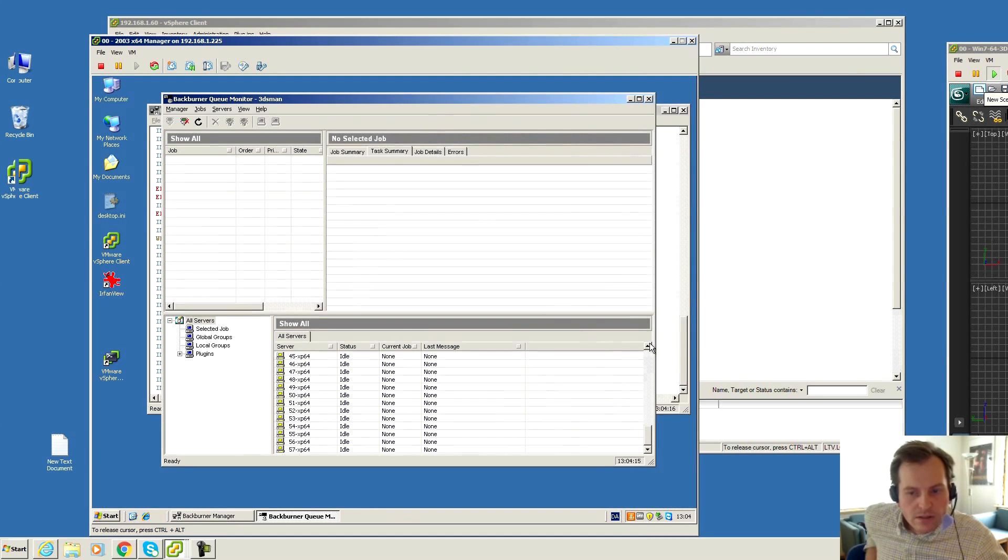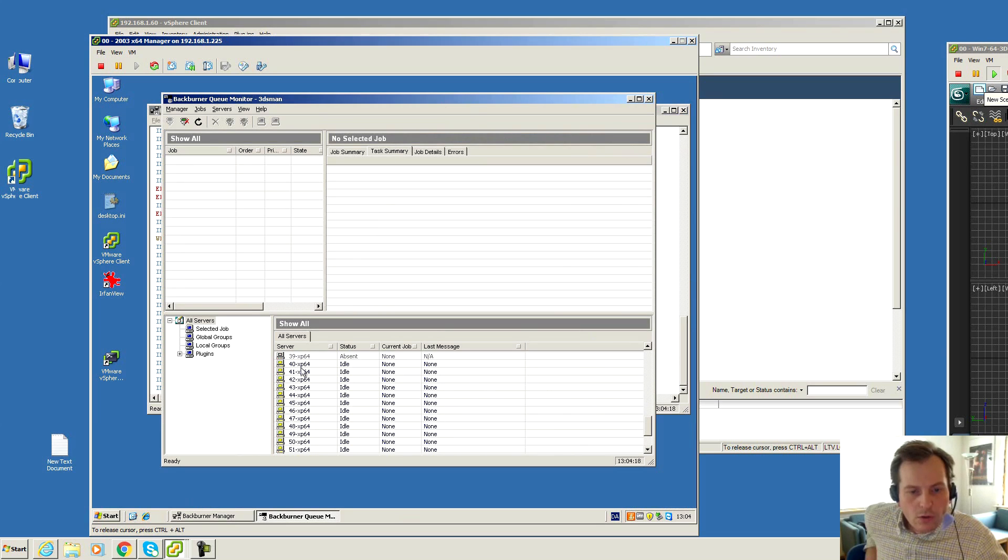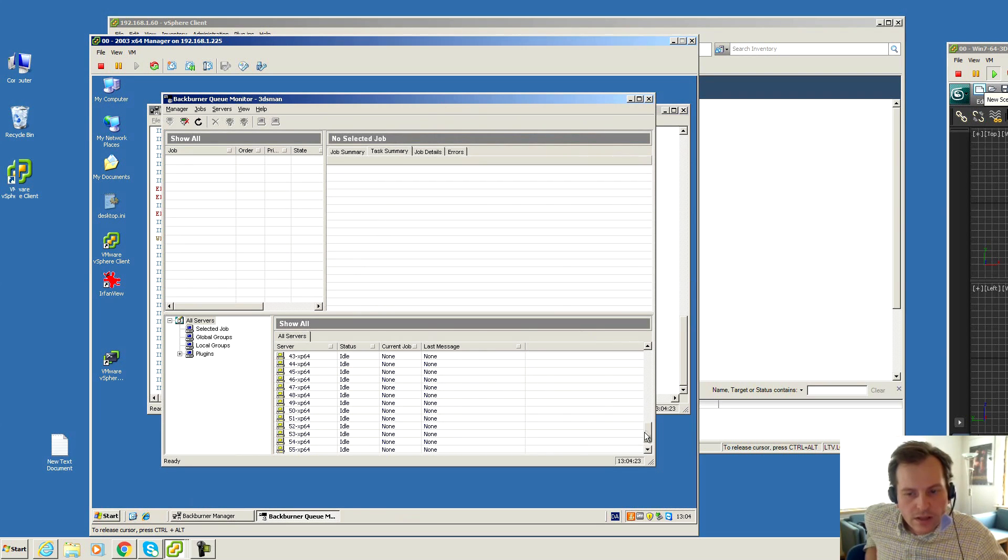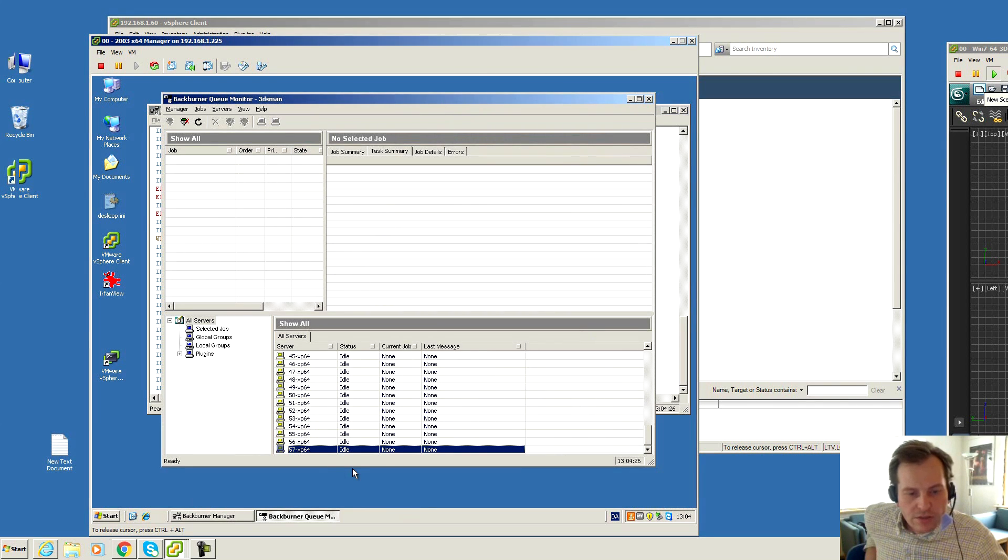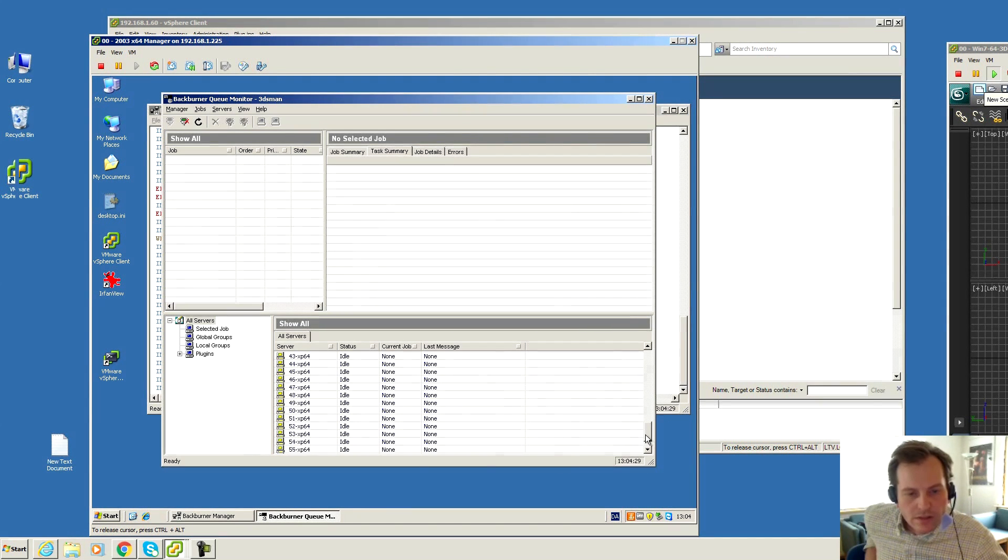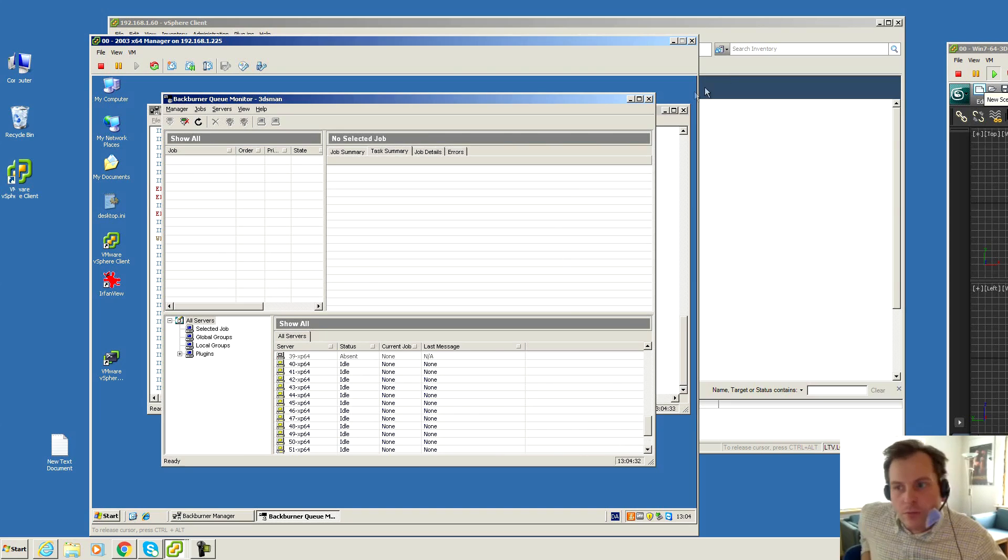I can see the different servers. They are all idle. I started at number 40 and it ends at number 57, so including number 40 that's a total of 18 machines.